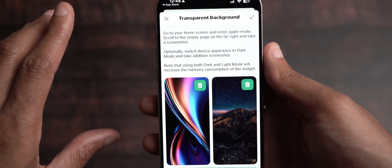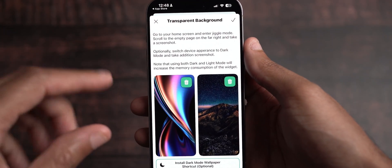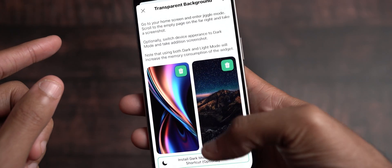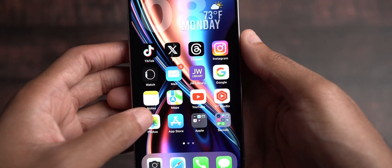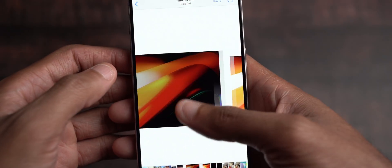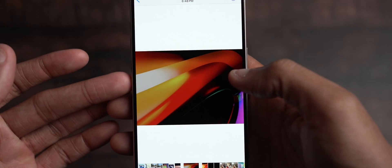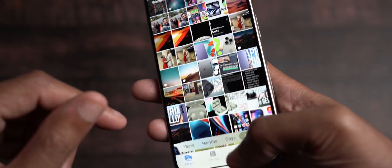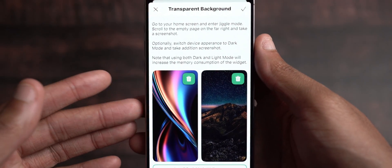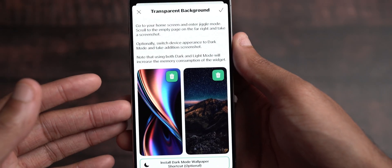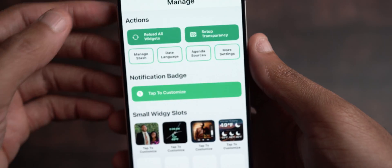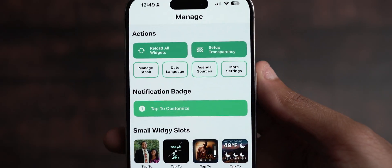To set up transparency, find the wallpaper you want to use, make sure it's sized correctly for your phone, then go into your Photos app. Find that same wallpaper and screenshot it. The reason you want to screenshot it is that Widget won't take a super large file size for the wallpaper, so taking a screenshot makes this work a lot easier and gives you that transparent background.